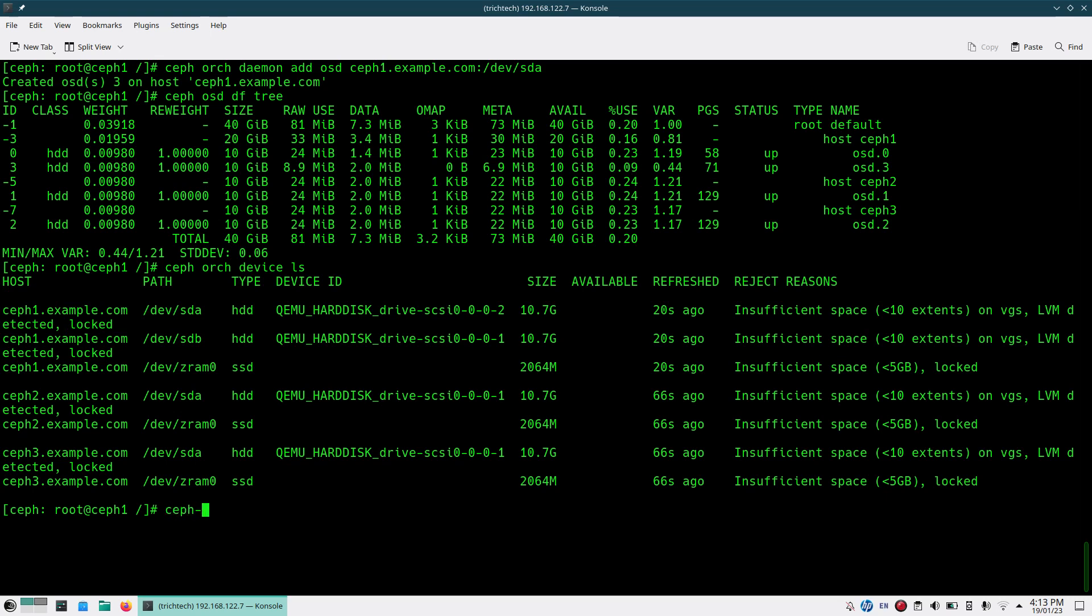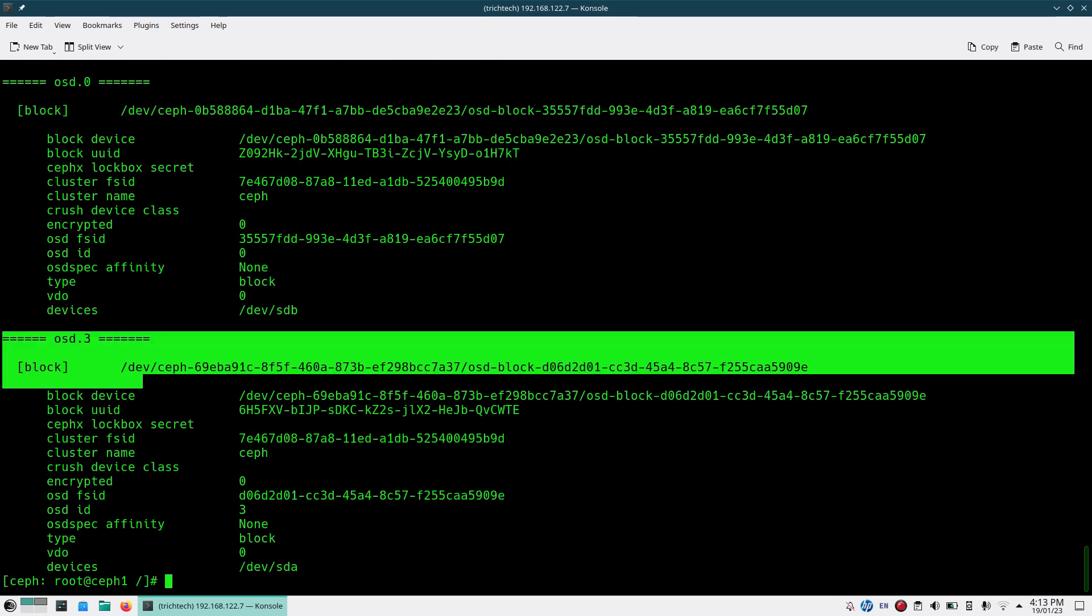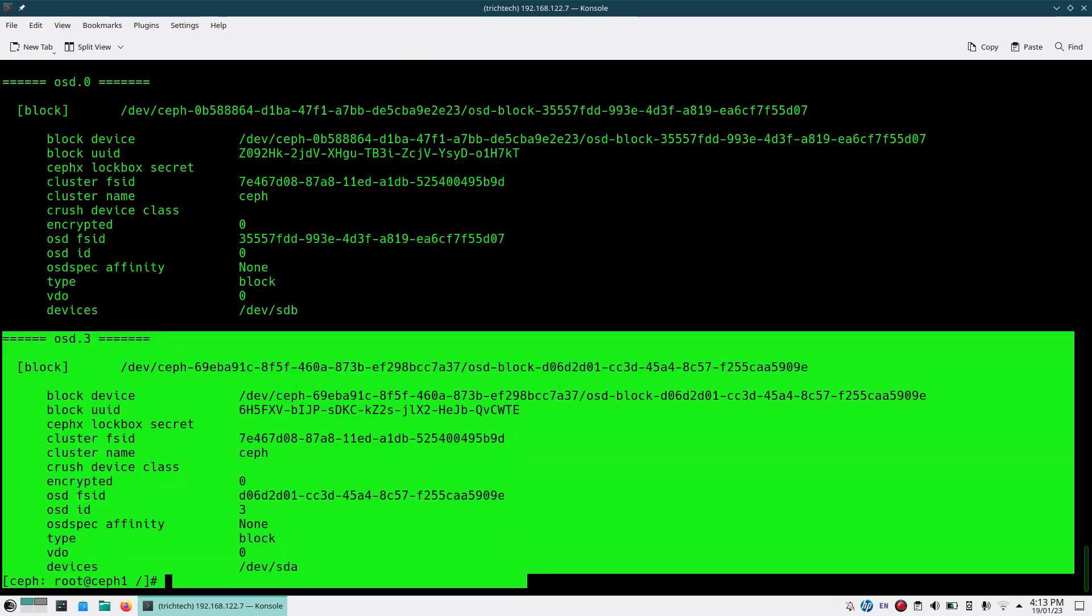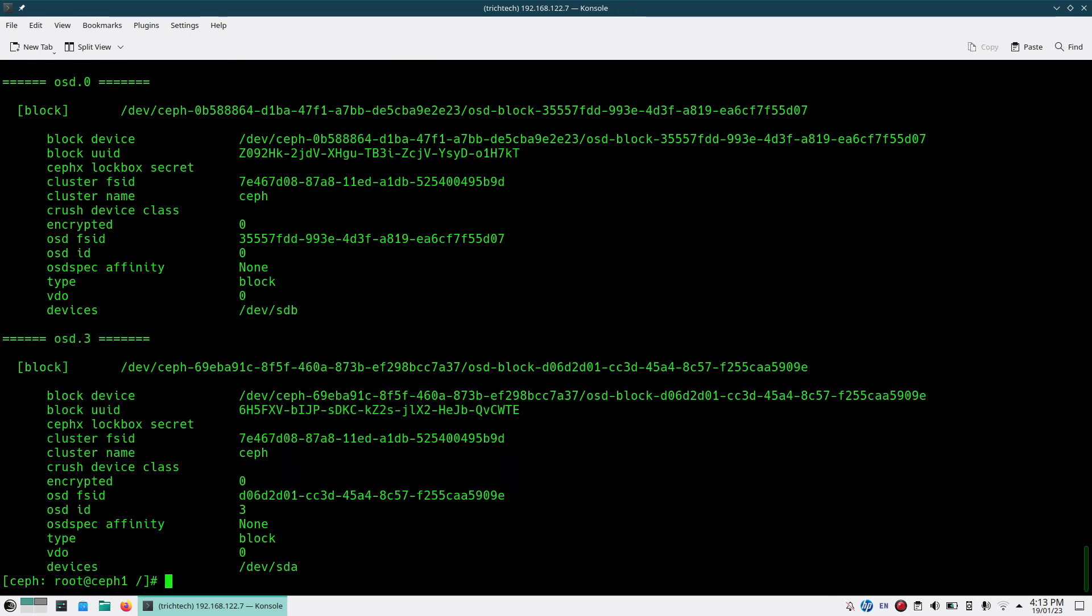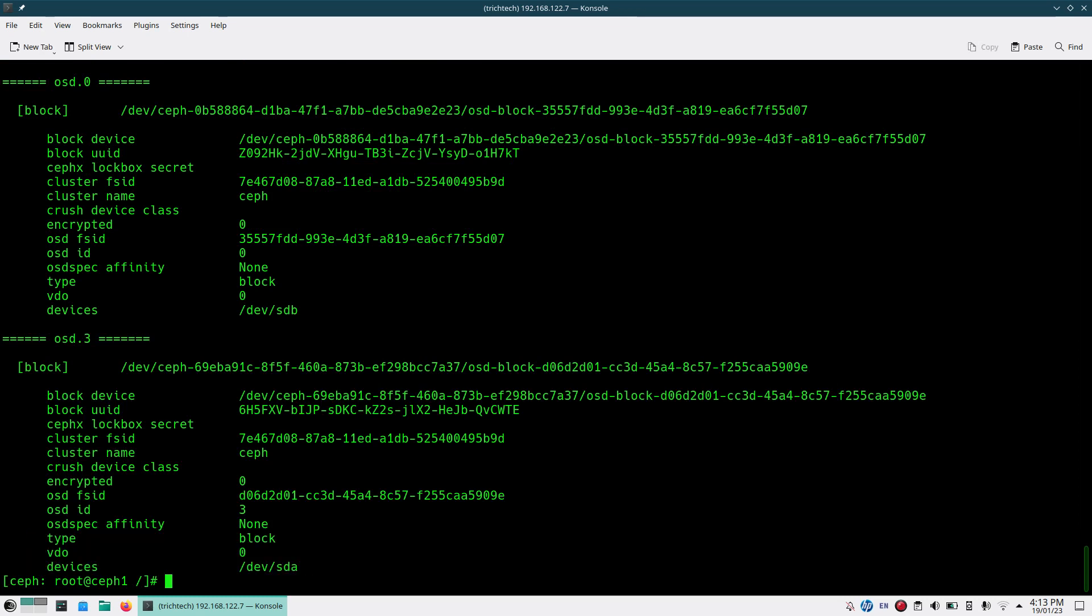You can see one more thing to verify, Ceph volume LVM list. If I run, it will give you all the OSD and their respective volumes. You can see OSD 3 and the device is HDA. Like this very easily you can add an OSD to your Ceph cluster.